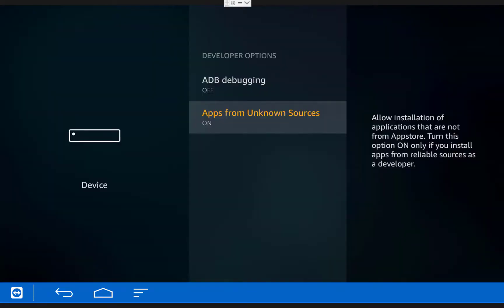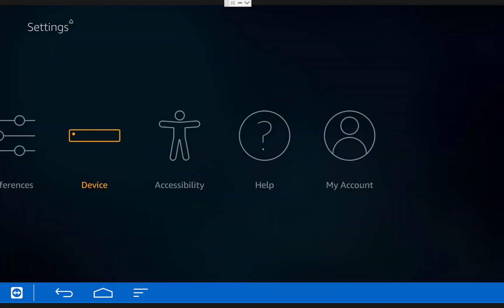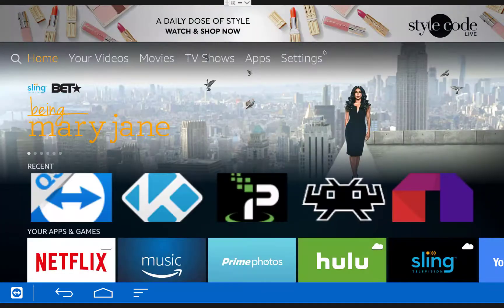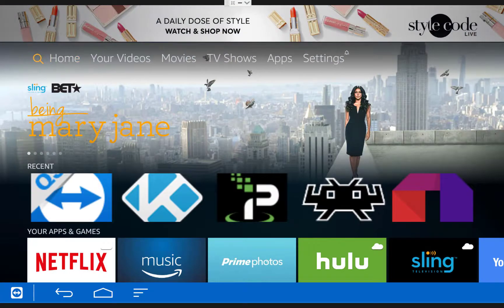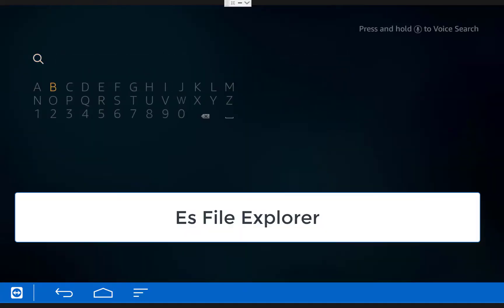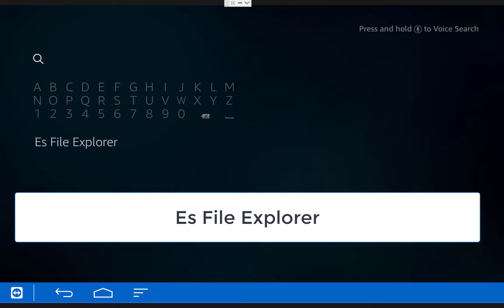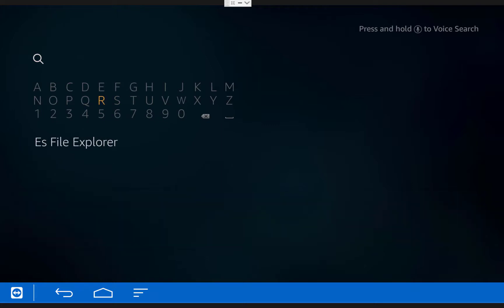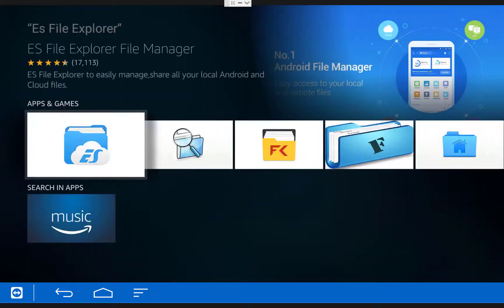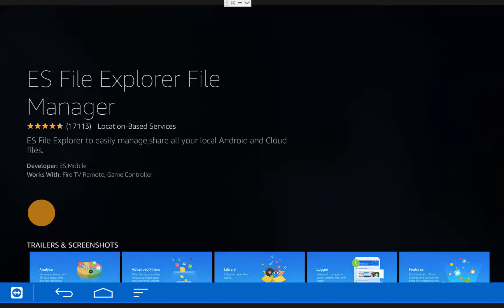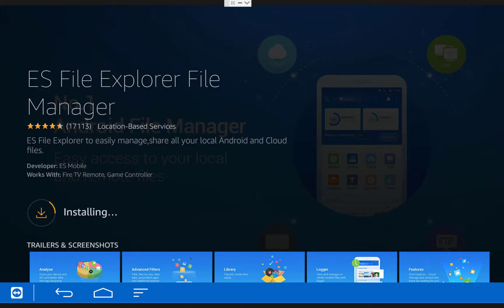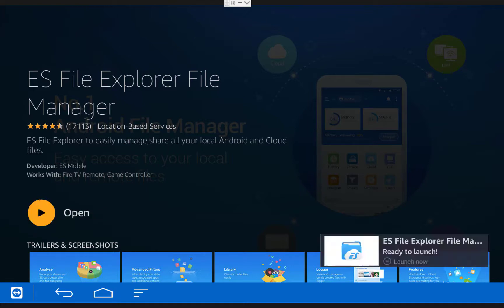The next thing we're going to do is install ES File Explorer, so exit back to the home screen of your Fire TV, then move over to the left into the search section and type in ES File Explorer. Once you're done with that, scroll down and hover over the words ES File Explorer and click on it. Then click on the ES File Explorer app, and then choose download. It may also say get if you've never downloaded the app before. Once it finishes installing, click Open.